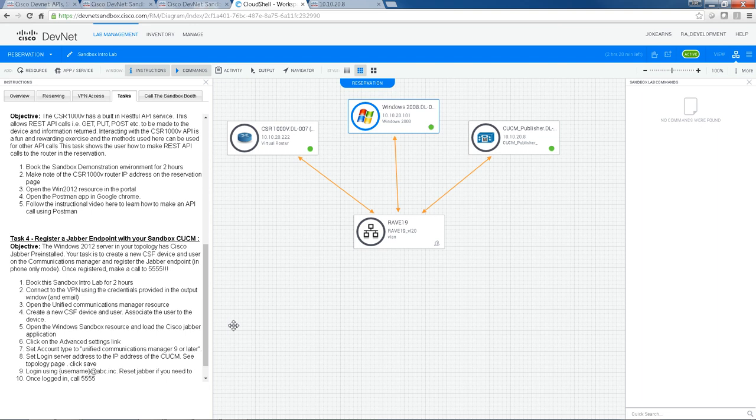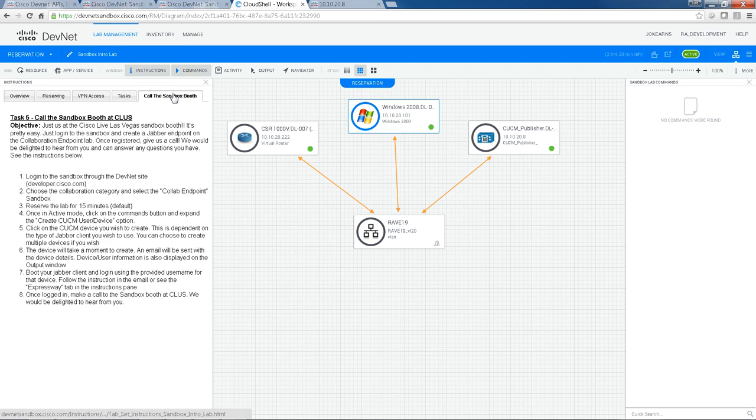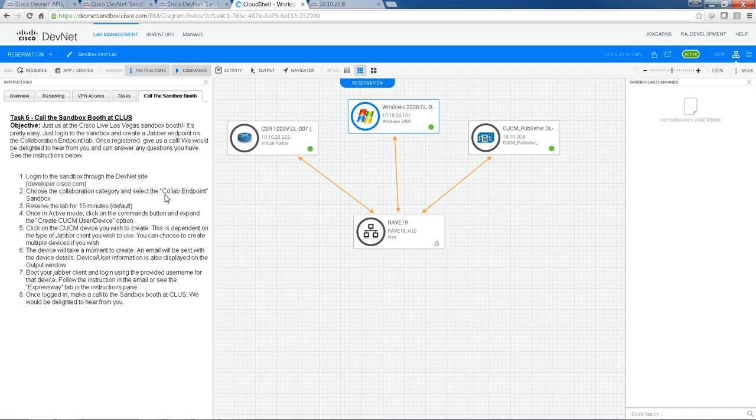Alternatively, if you're not there, you can go to the information here and call the Sandbox booth. We will have an endpoint. So all the information you need is here, all you need to do is register a collab endpoint Jabber client and give us a call.